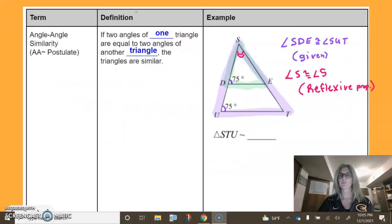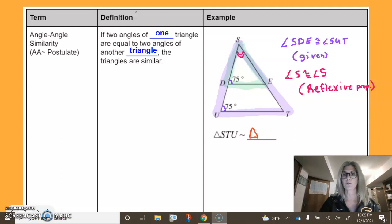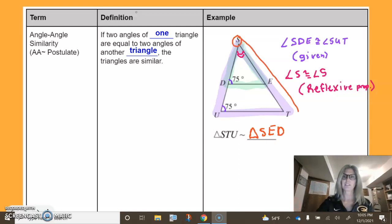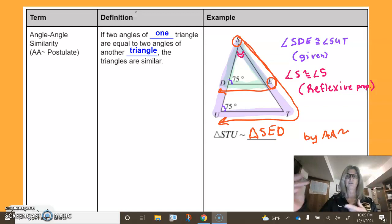That is our two sets of angles. Since we have them congruent, now we can prove the triangles are similar. I'm going to write down triangle STU — making sure it's in the right order — is similar to triangle SED. Make sure you have the right part-for-part, angle-for-angle. This is true by Angle-Angle for similar triangles. I've got the two sets of angles.